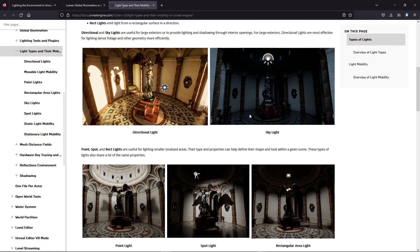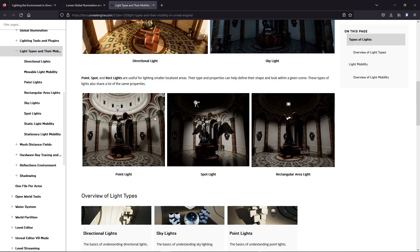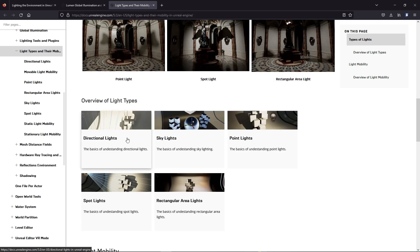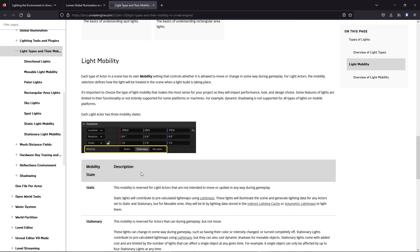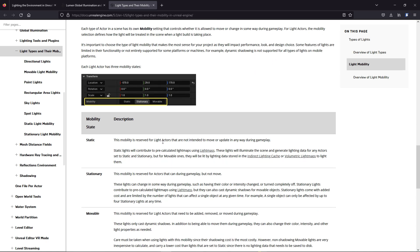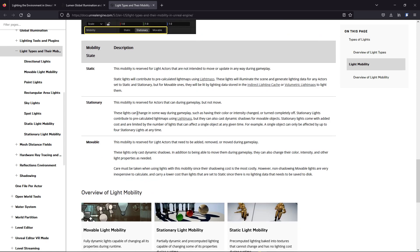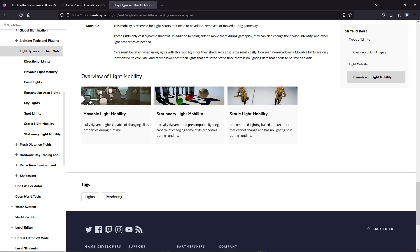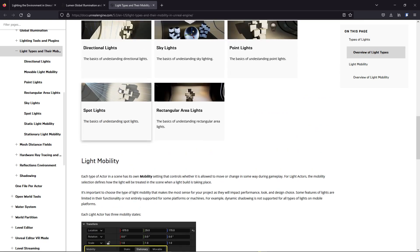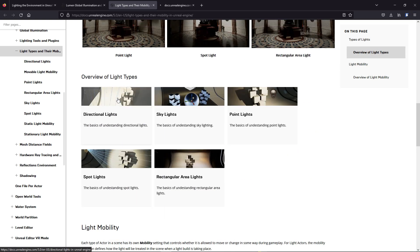There is a directional light, a skylight, a point light, a spot light, and a rectangular light. In the same scene, they use different lighting so you can see what difference each type makes. For light mobility, you can use static, stationary, or movable. Static lighting is not movable and doesn't update; stationary is half static; and movable is dynamic lighting which changes like the real world.